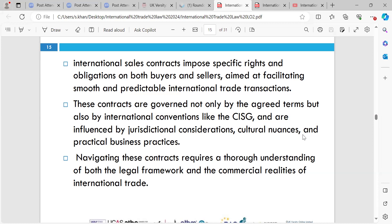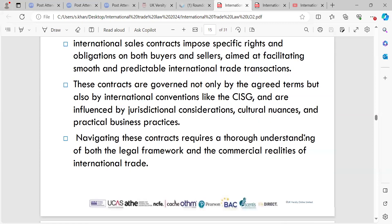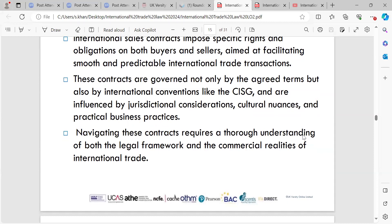In conclusion, international sales contracts impose specific rights and obligations on both parties. These contracts are governed not only by the agreed terms, but also by international conventions like the CISG and are influenced by jurisdictional considerations, cultural norms, and practical business practices. Navigating these contracts requires a thorough understanding of both the legal framework and commercial realities. It's important to have a commercial contract in place — it's legally binding between companies, and if something gets damaged or is not fit for purpose, you can return it. If you have terms in place, there are conditions that must be met.